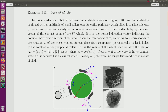An omni-wheel robot is a circular robot with three wheels. These wheels are specific since they can slide laterally. Due to this property, the robot is said to be holonomous since it can move in all directions.